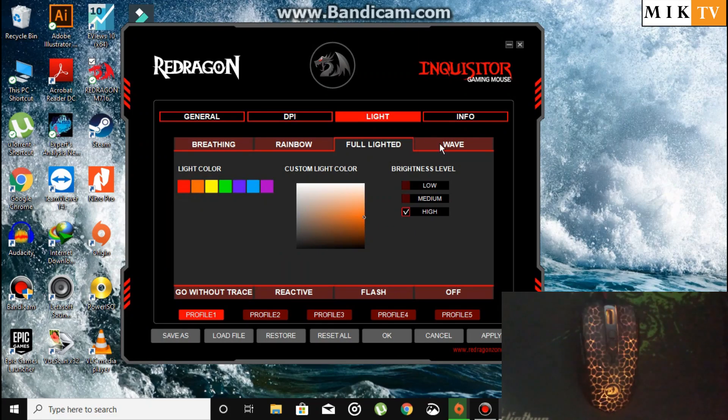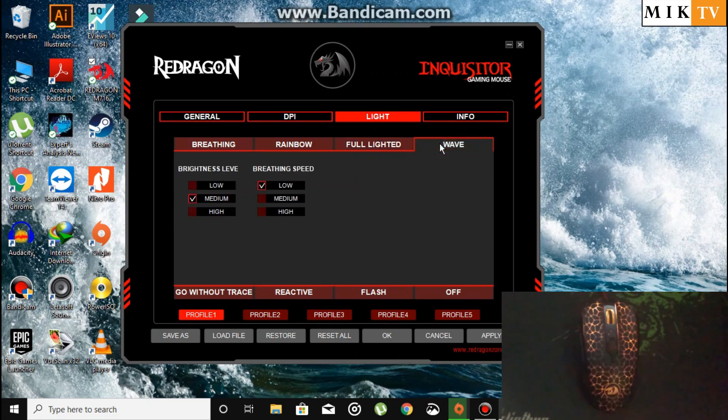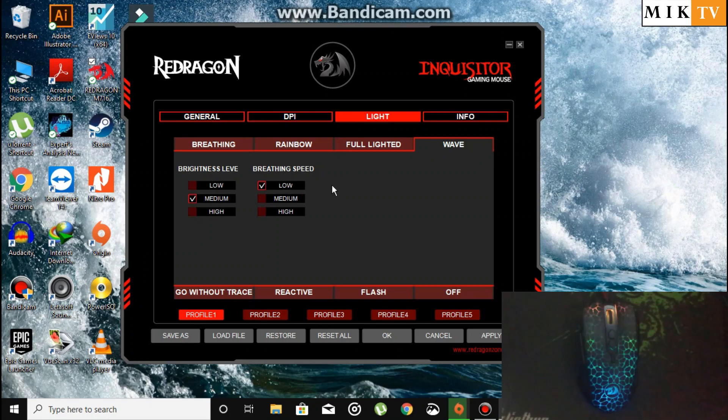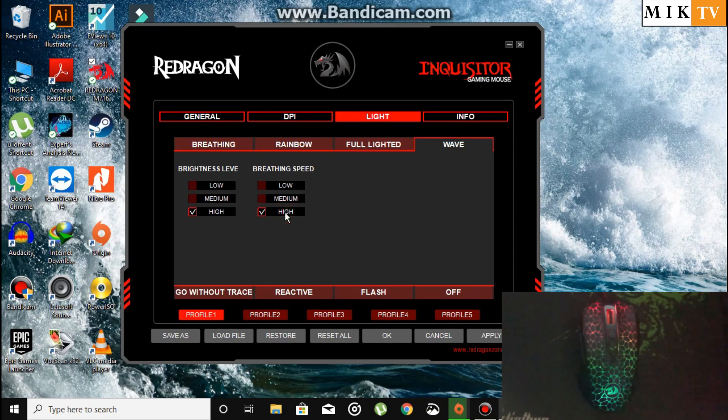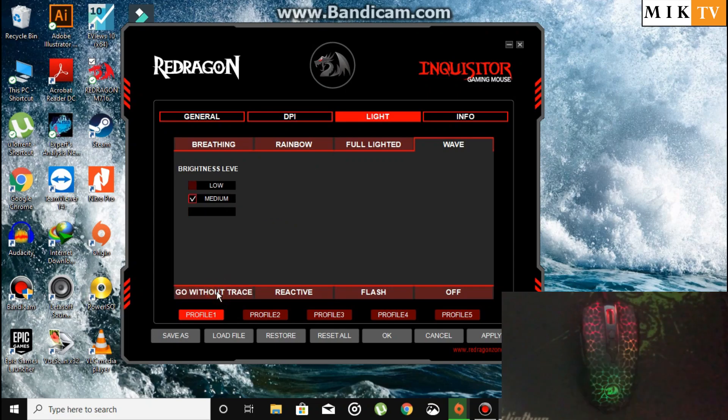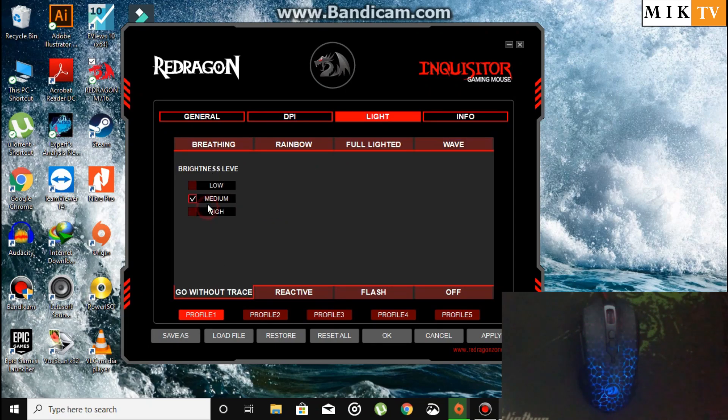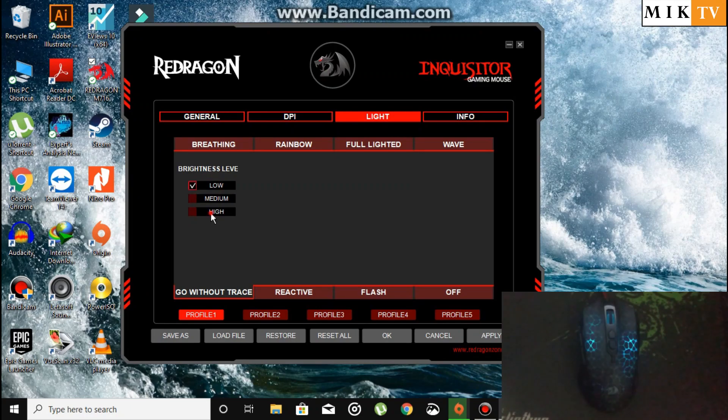Now the Wave effect. This is the one I like the most. I have the high brightness and the breathing speed I prefer is low. Now we have Go Without Trace. We also have the brightness levels here.